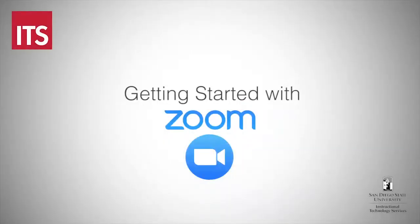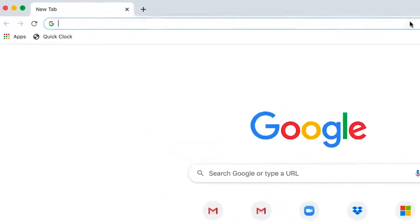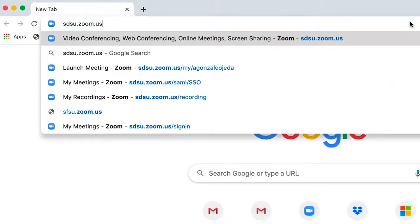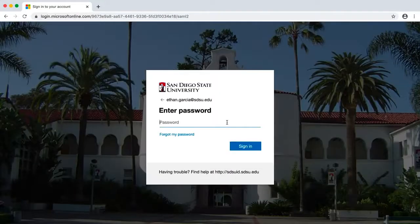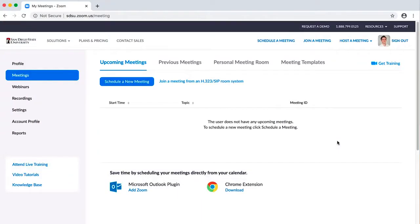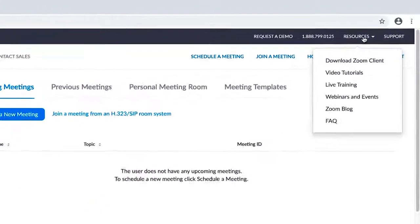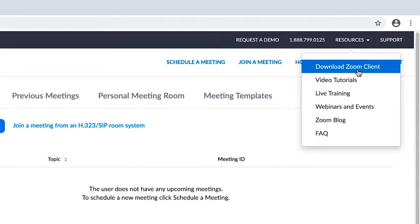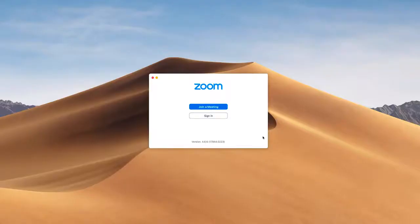To get started, you'll go to sdsu.zoom.us and sign in with your SDSU ID. This will create your account. To download Zoom, you'll go to Resources and download Zoom Client.